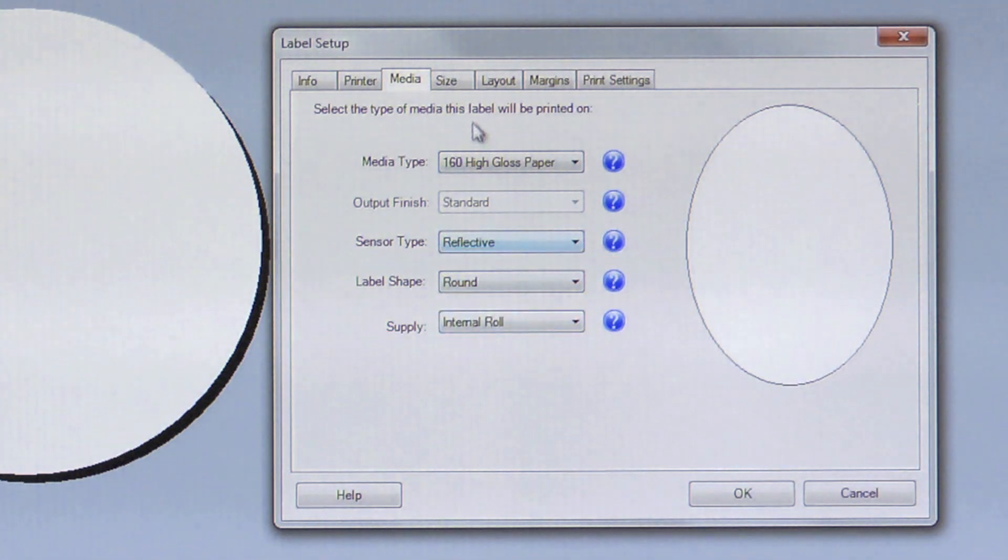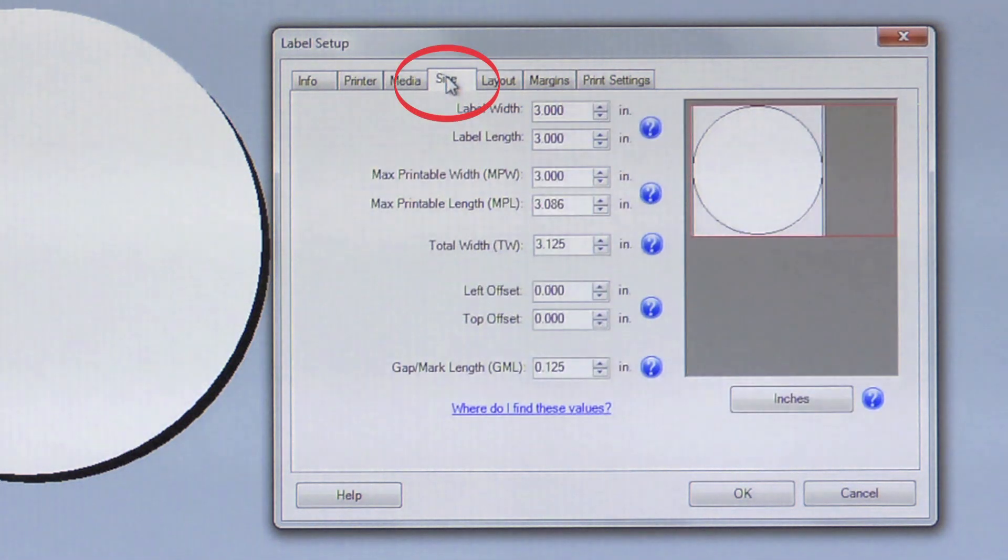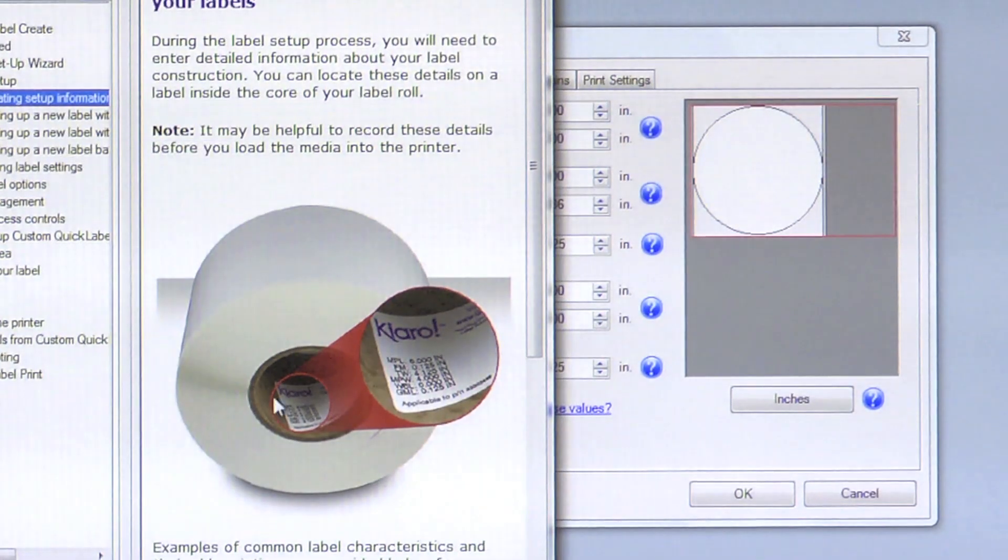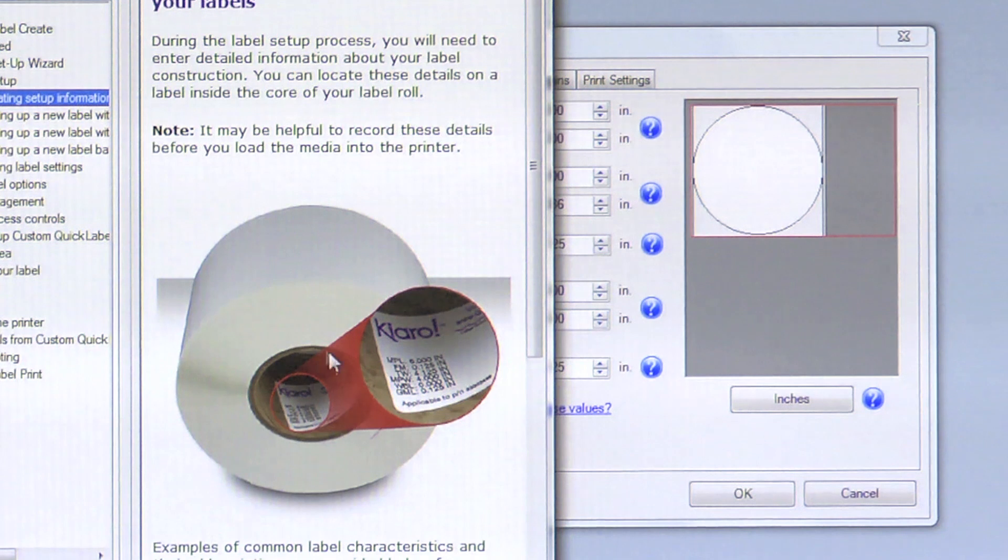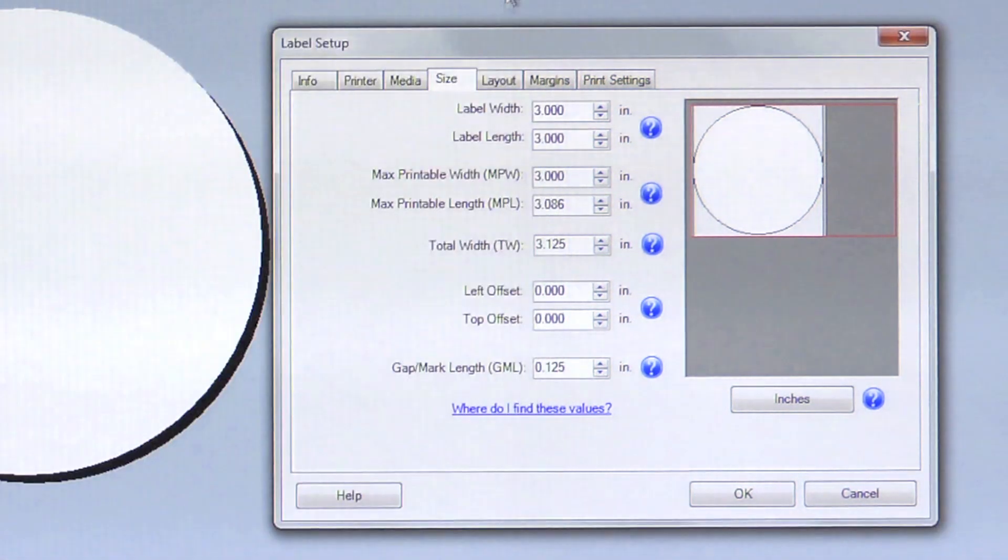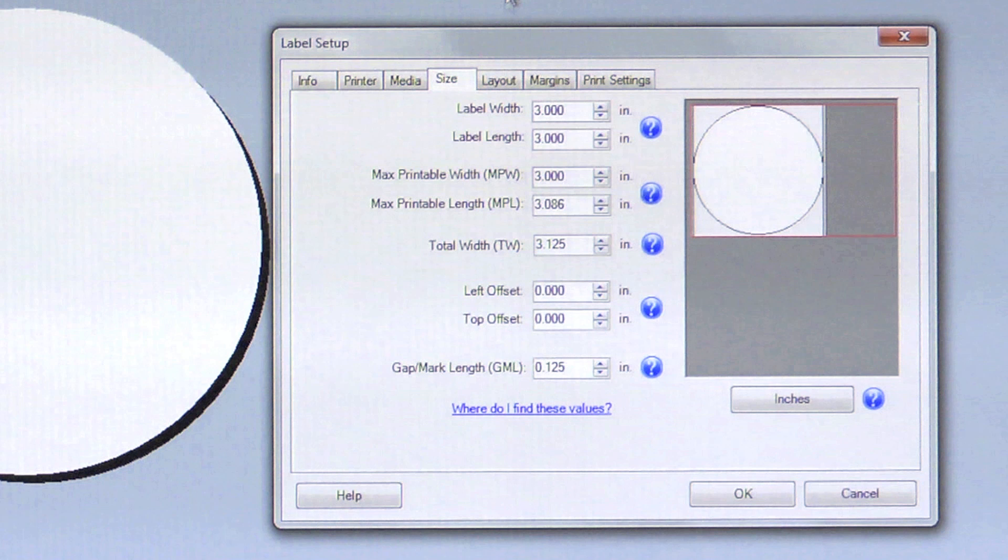On the Size tab, these settings should correspond with the numbers located on the inside of your label roll. Double-check these settings with the numbers located on the inside of your roll of labels. If any changes are necessary, you should make them now.